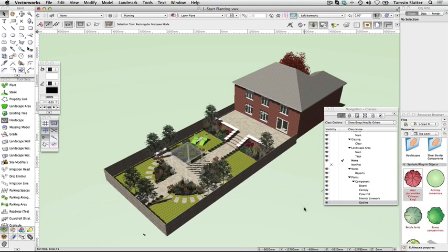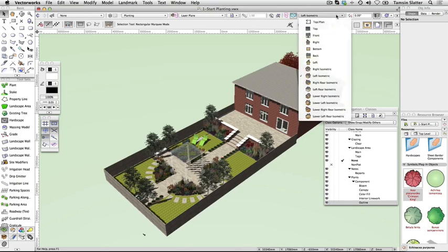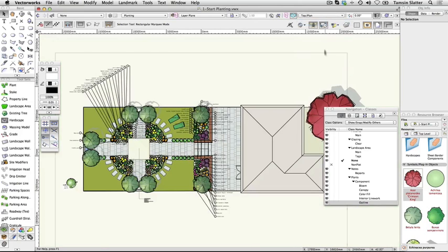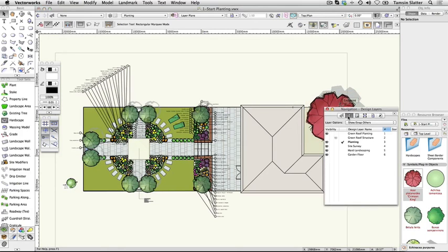Explore a landscape area. Return to top plan using either the view standard views top plan menu command or the standard views menu on the view bar. Using the navigation palette, make green roof planting the active layer. Change layer options to grey snap others.